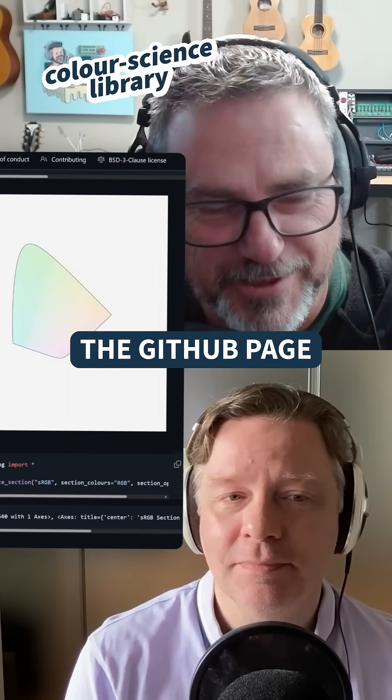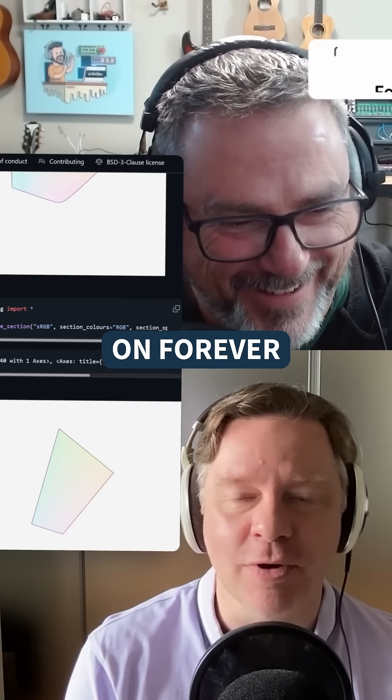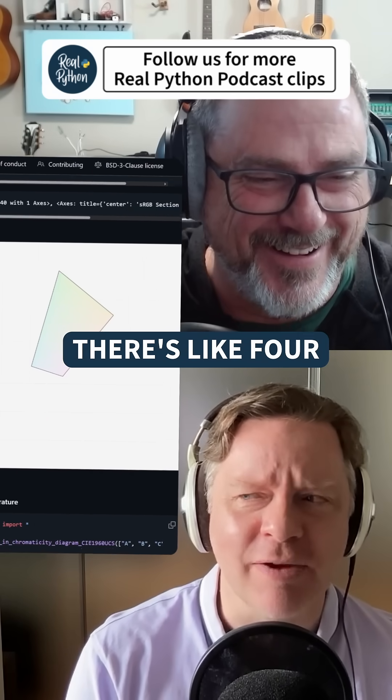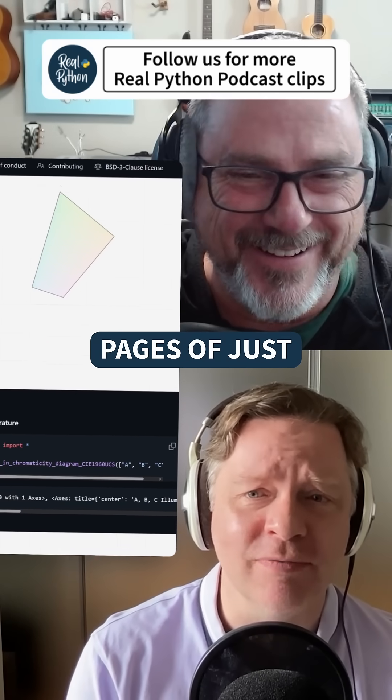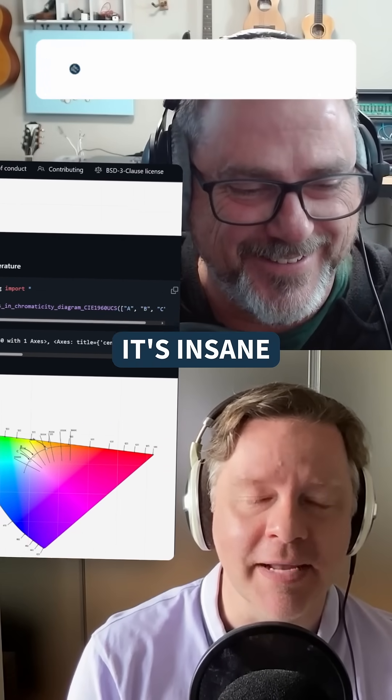I'm still scrolling the GitHub page — it goes on forever. There's like four pages of just color models. It's insane.